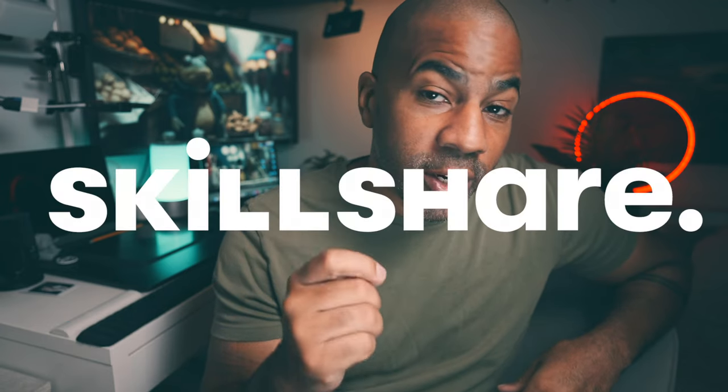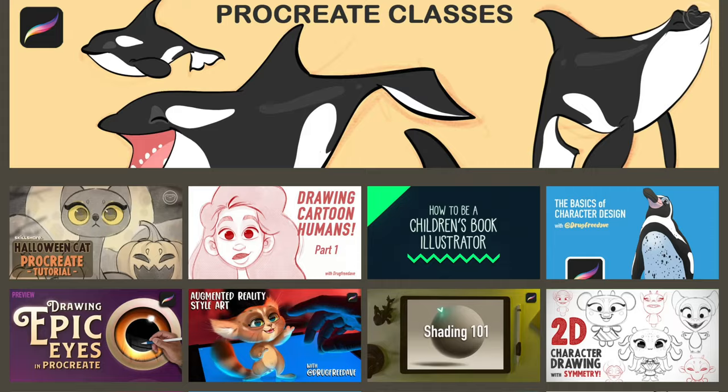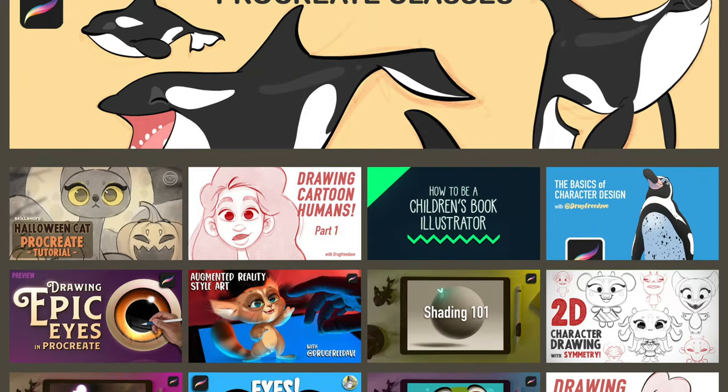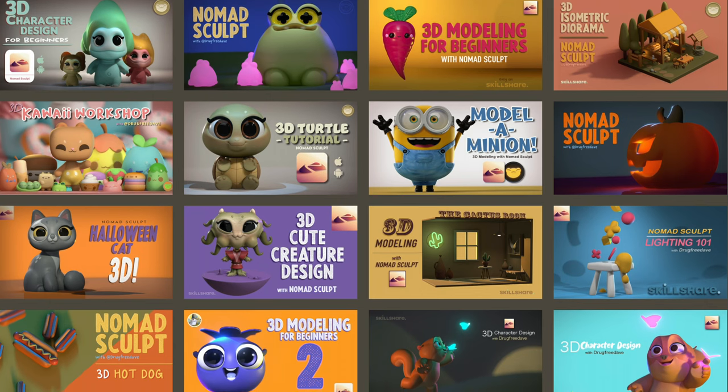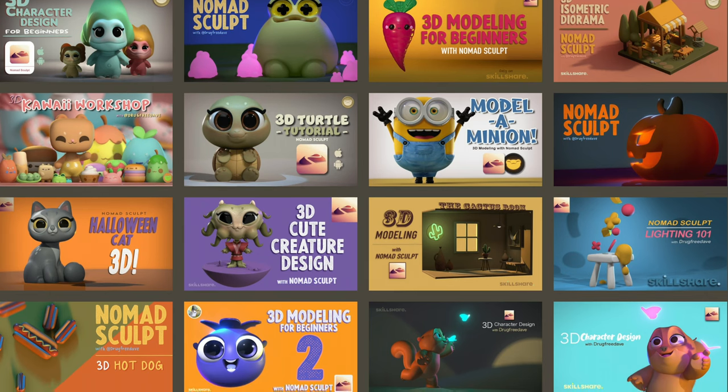Thank you so much for watching the video. Be sure to like and subscribe — it really helps my channel out. Definitely check out my Skillshare classes. I have 2D classes in Procreate and 3D classes in Nomad Sculpt.